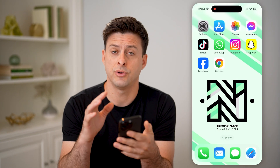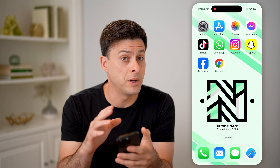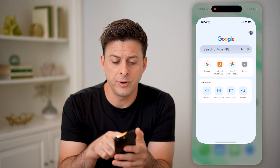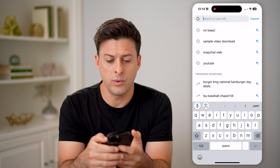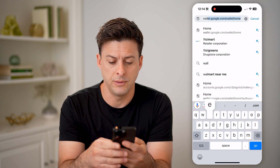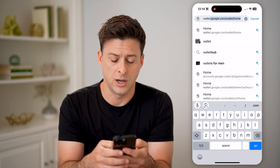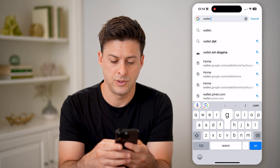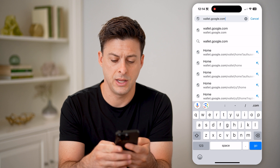Now, if you're on an iPhone, an Android, or a computer, it doesn't really matter. You can either open up the Google Pay app, or you can open up any web browser and type in wallet.google.com. So again, wallet.google.com and hit go.